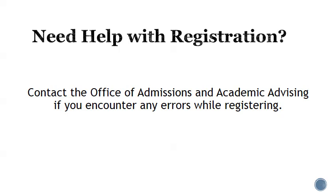This has been a short tutorial on how to register for your classes using the Banner Self-Service portal. If you encounter any errors while registering or if you need more in-depth help with registration, please contact the Office of Admissions and Academic Advising. Thank you and enjoy your time here at Terra State Community College. We're glad to have you here.